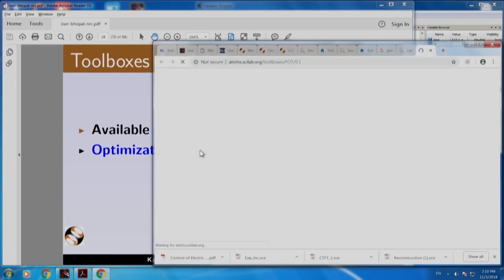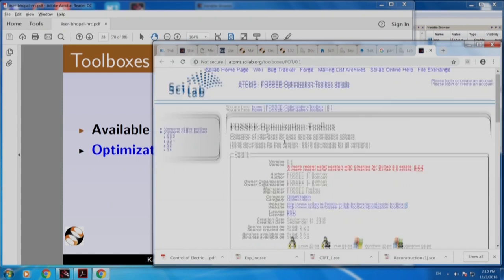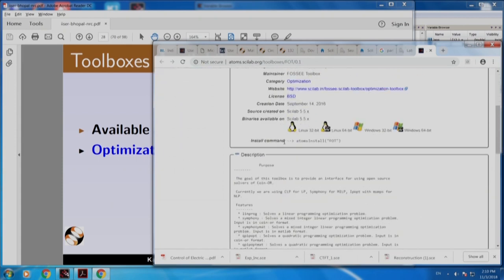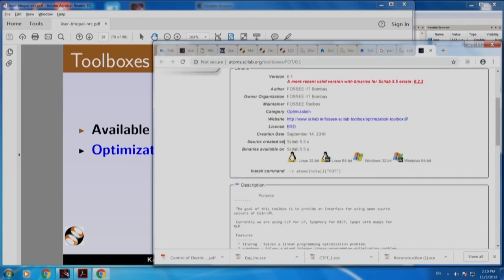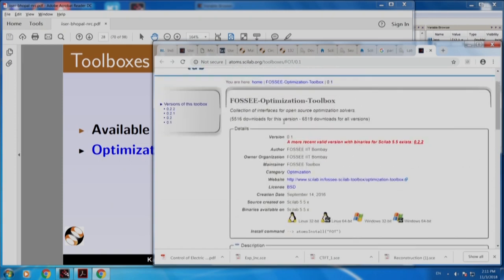If I click this, it will take you to atoms.scilab.org. Here it is — the FOSS optimization toolbox. You can see that this has been downloaded 6,500 times, out of which 5,500 are for this version, probably about 1,000 for previous versions.